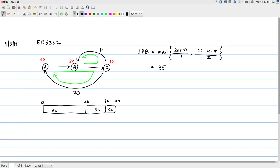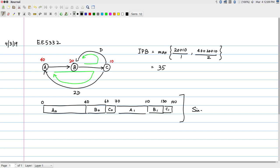If I had only one processor available capable of executing A, B, and C, after C0 I can start A1 which goes to time 110, then B1 to time 130, and C1 finishes at time 140. All of this executes on a single processor. From a hardware utilization point of view, this is a perfect schedule — hardware utilization is 100% because at any given point in time the processor is executing either A, B, or C with no idle time.